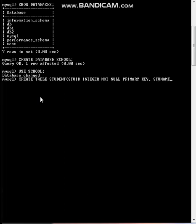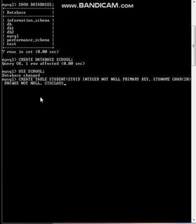Next field STUNAME, student name, let the data type be CHAR 20. Let this be UNIQUE. And let's say the next is STUCLASS, student class, let this one be integer type. And the last one, GRADE, CHAR.